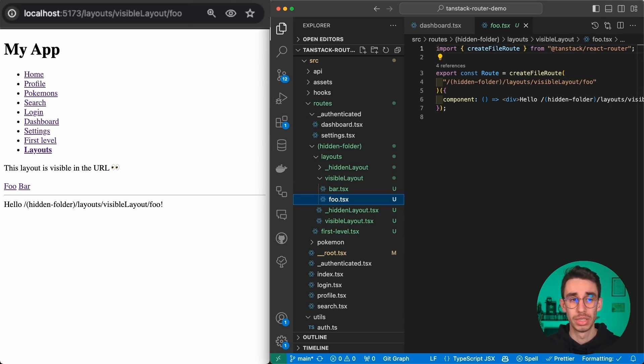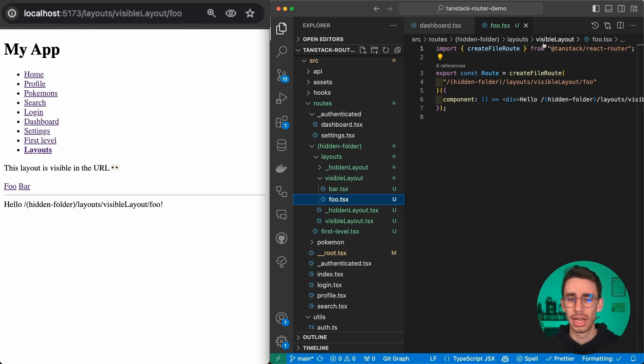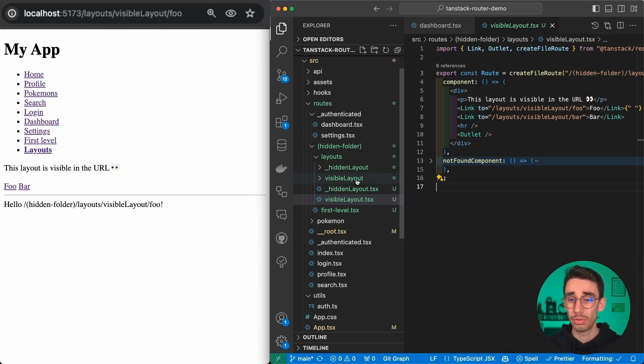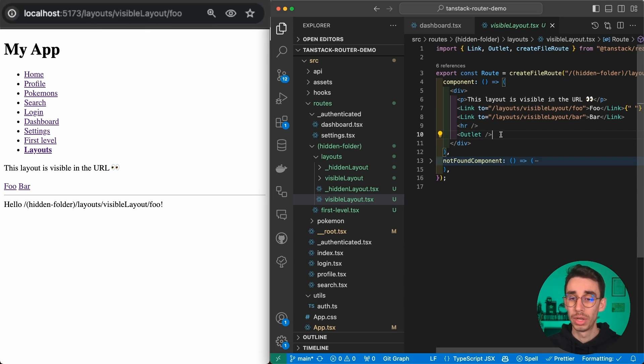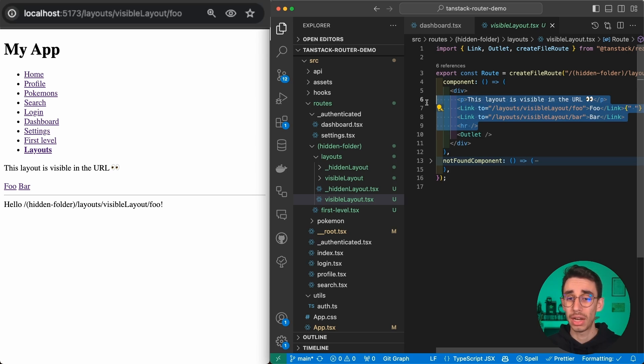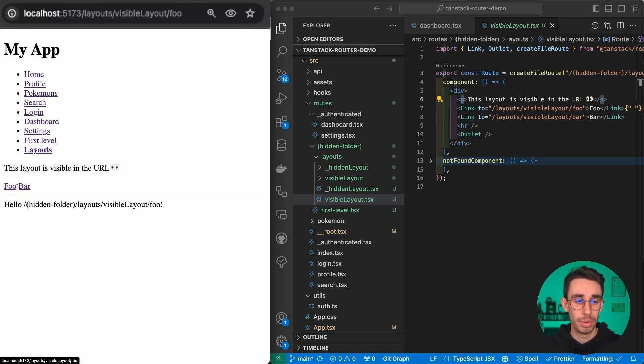The file is inside routes, hidden folder, which is not in the URL, layouts, and visible layout, which generates an entry here. Everything inside this visible layout folder will be replaced here in the place of this outlet component.